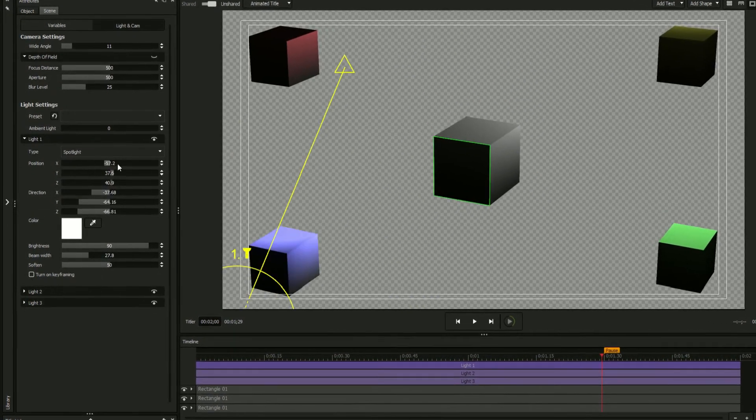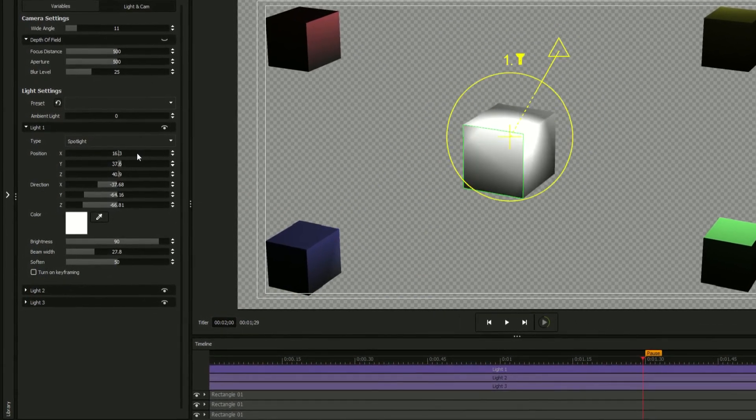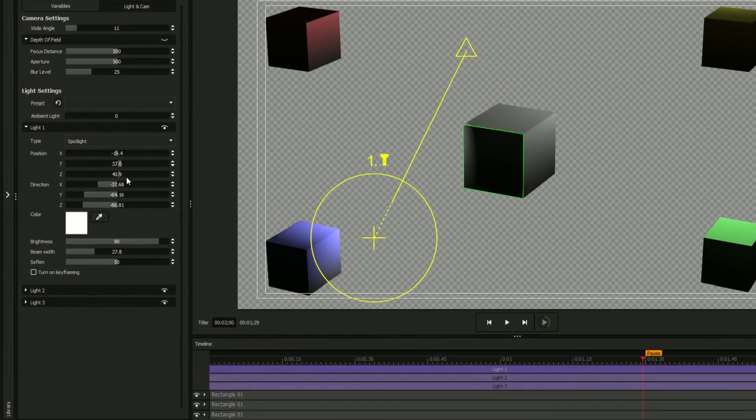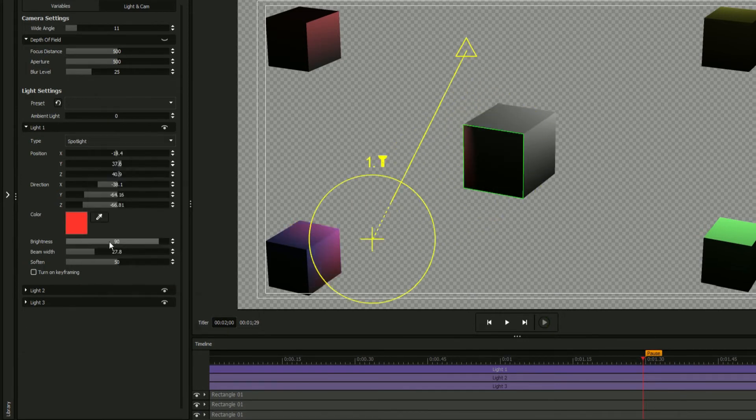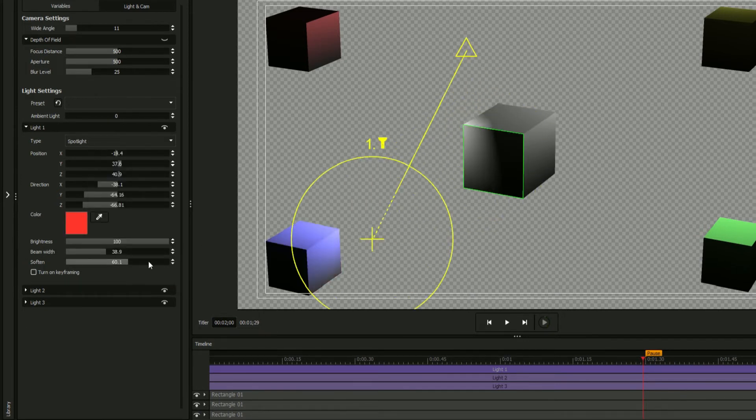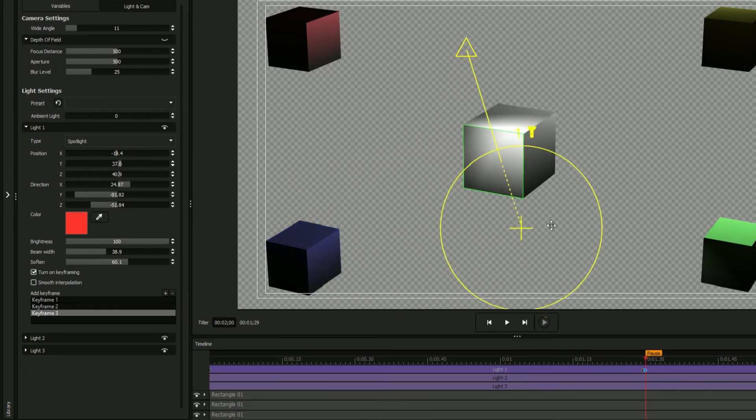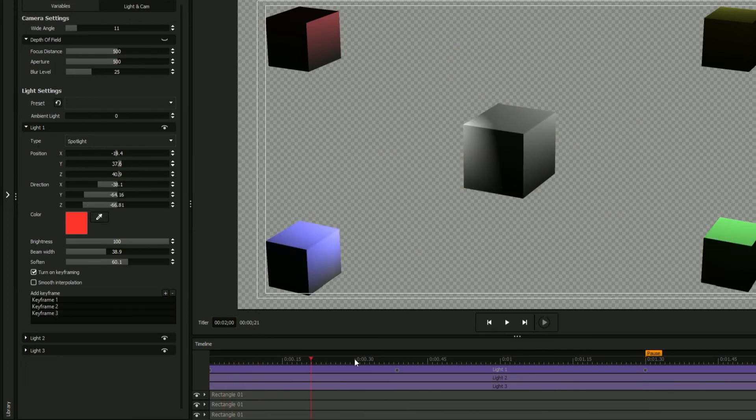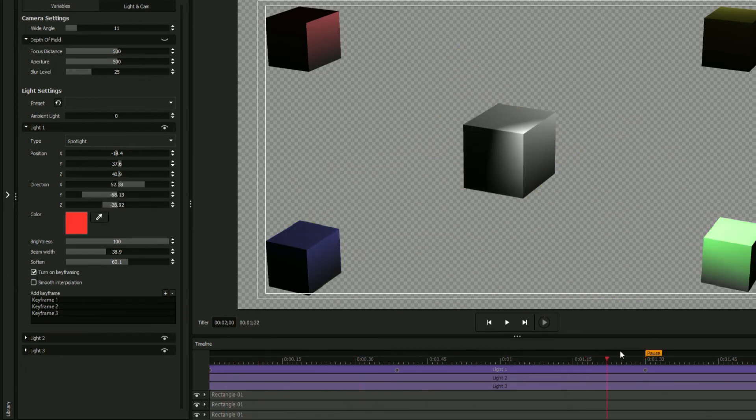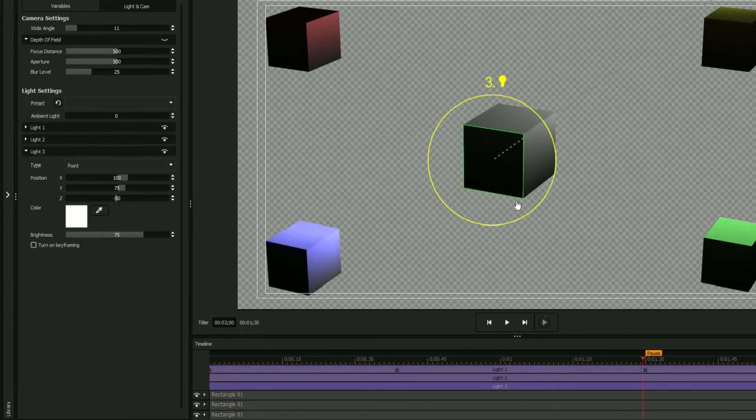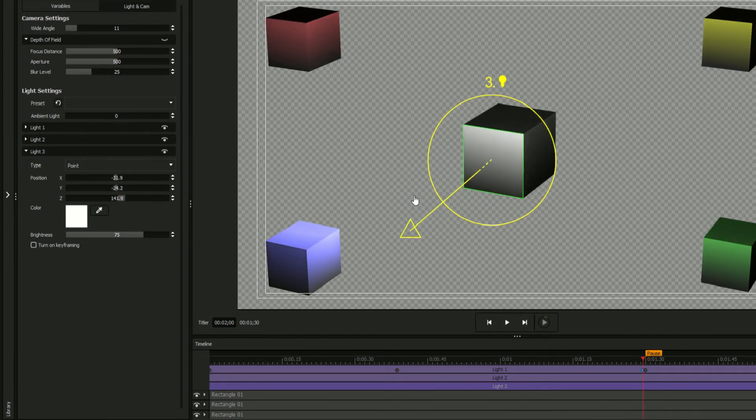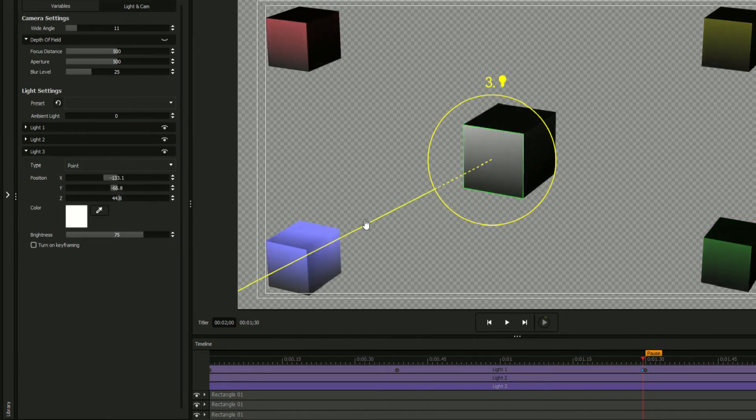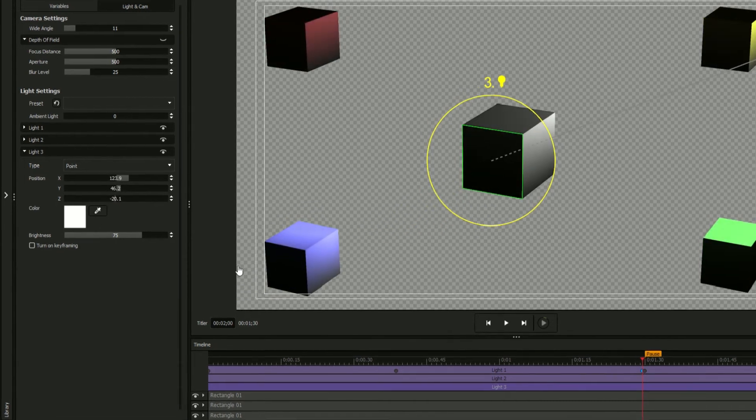All of a light's attributes such as position, direction, color, and brightness can be adjusted from the attributes menu and keyframed to make animated lighting effects. When adjusting a light's position, it's important to remember that the light's coordinates represent the light's endpoint and not the light source.